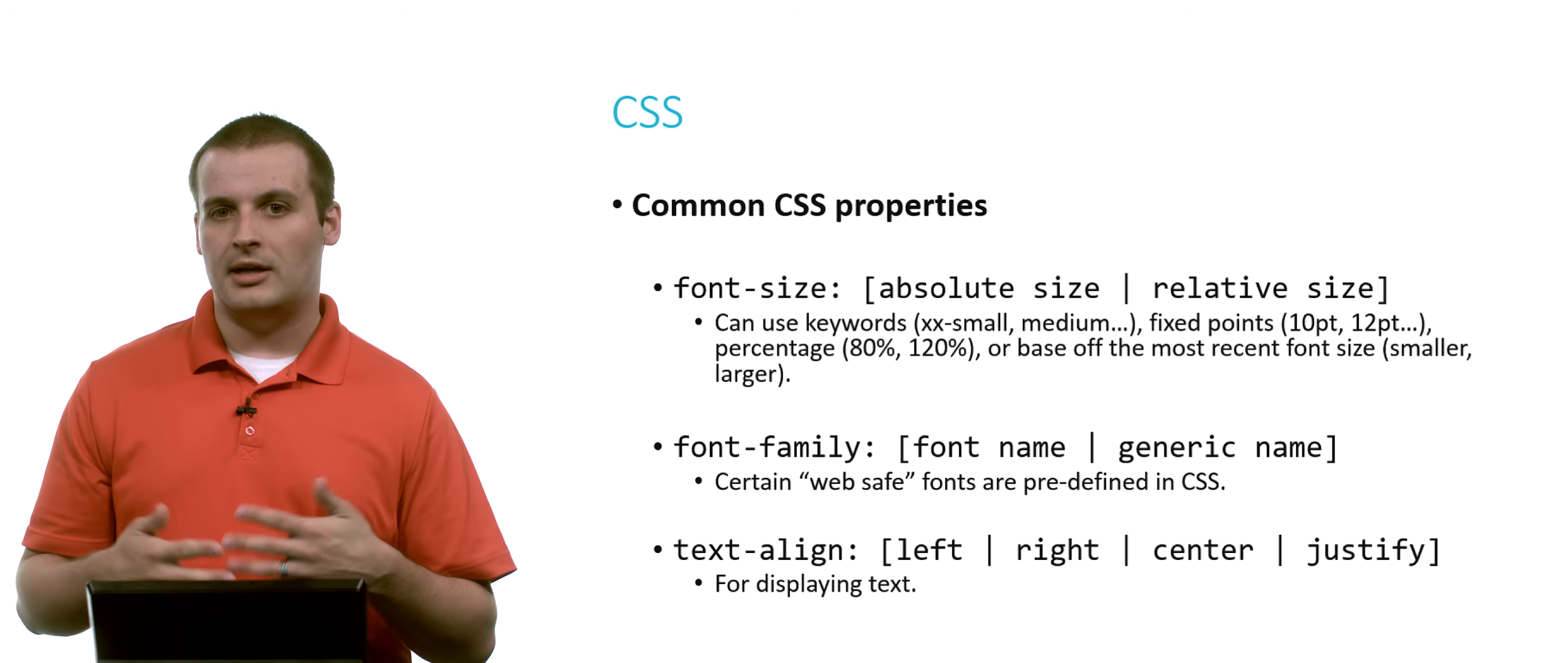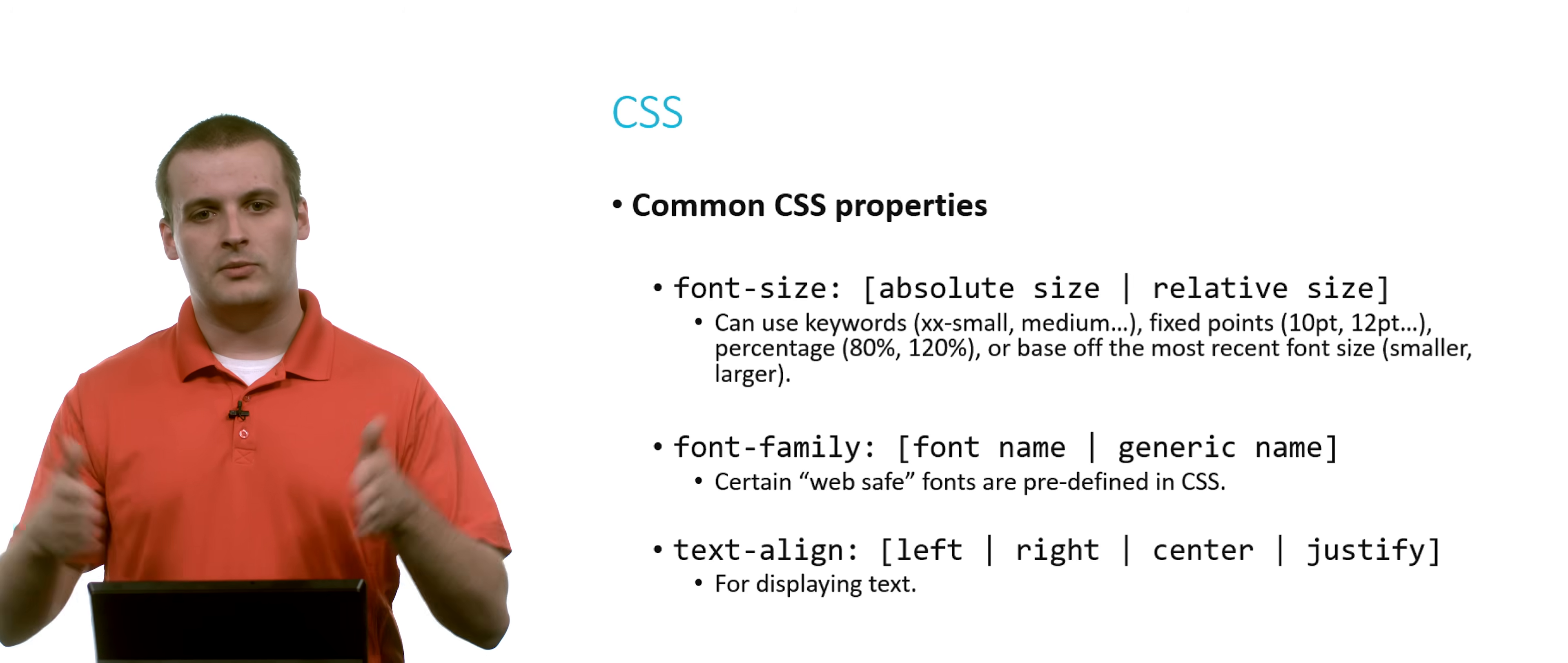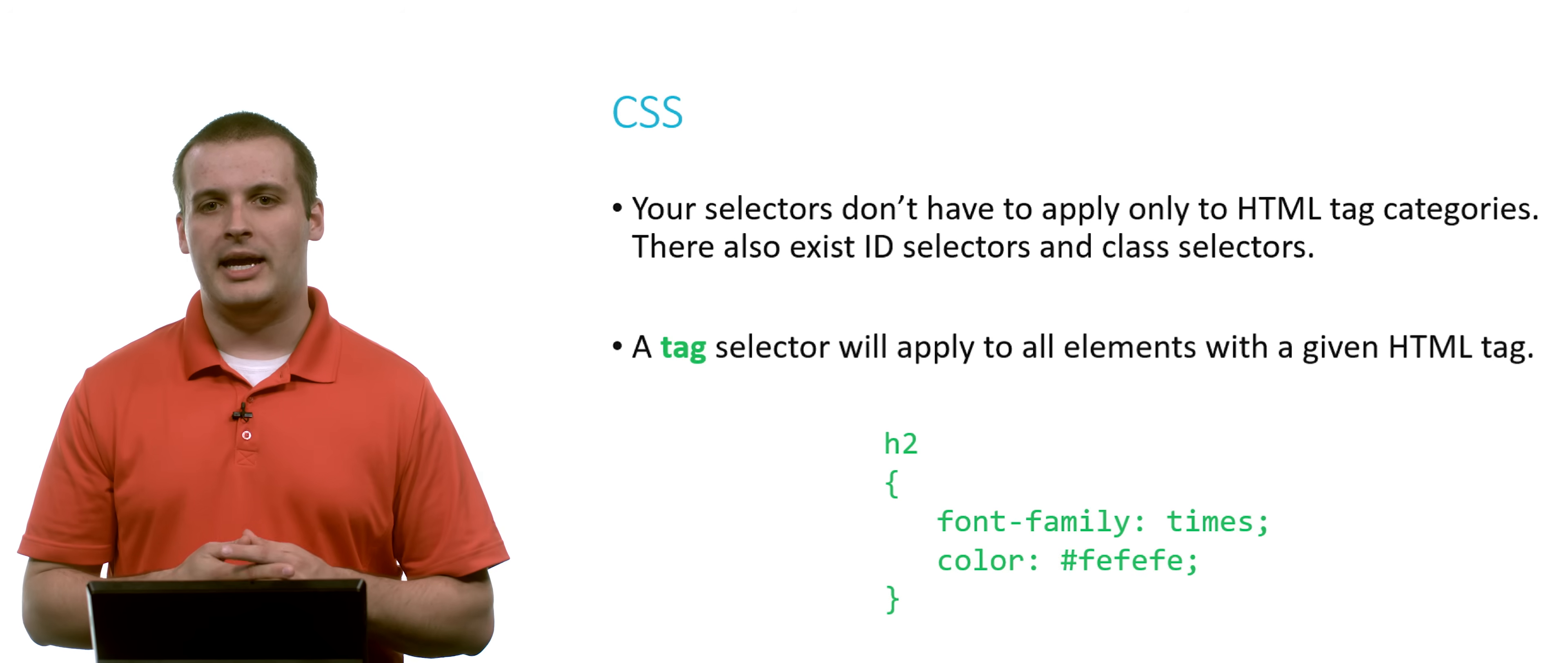Lastly, you can align your text. Instead of it being by default aligned to the left, you could align it to the right. Or you could align it centered or justified so that it hit both margins. So those are all options you can use to change what your text looks like and how it's displayed on your page.